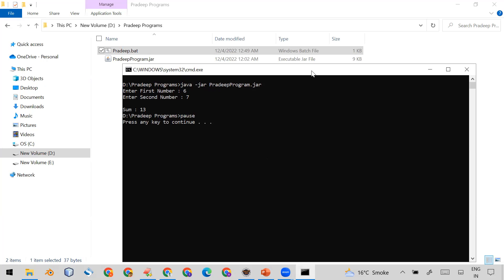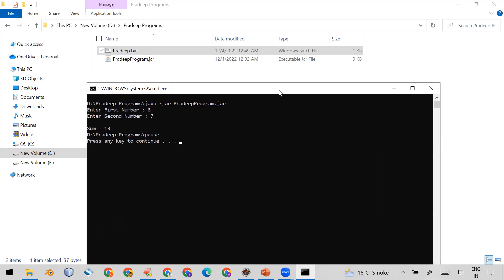So this is the way you can create an executable JAR and also create a batch file so that a double-click will simply run it. I hope you liked the video. If you like my content, please subscribe to my channel for more important videos. Thank you.